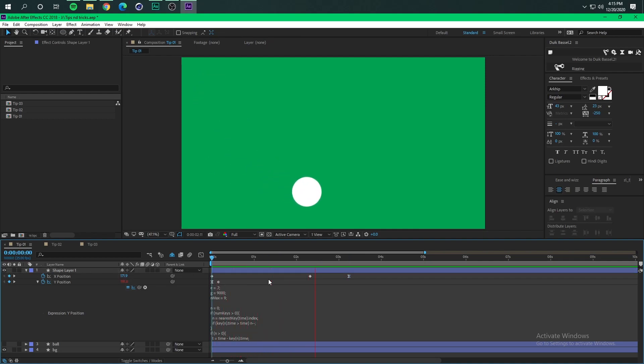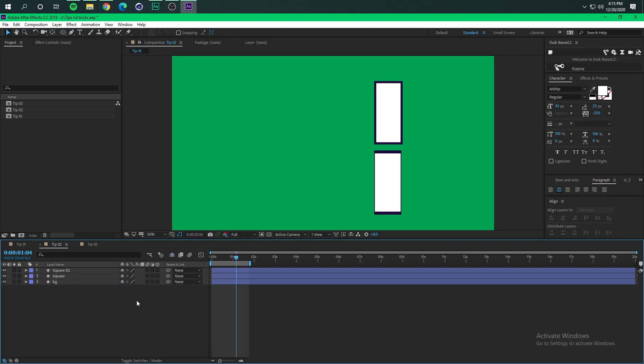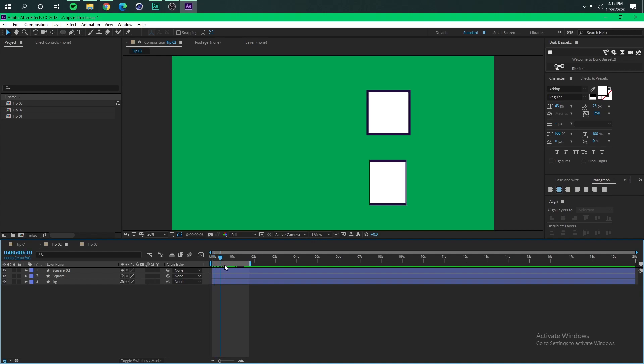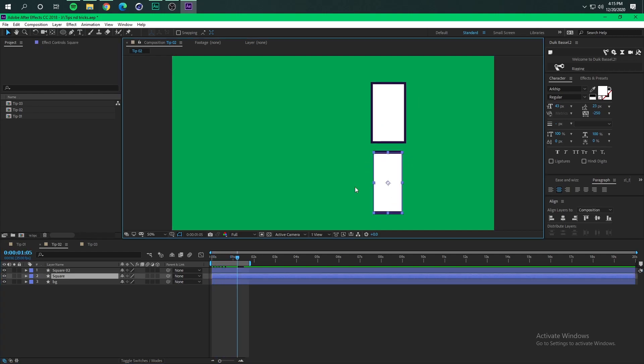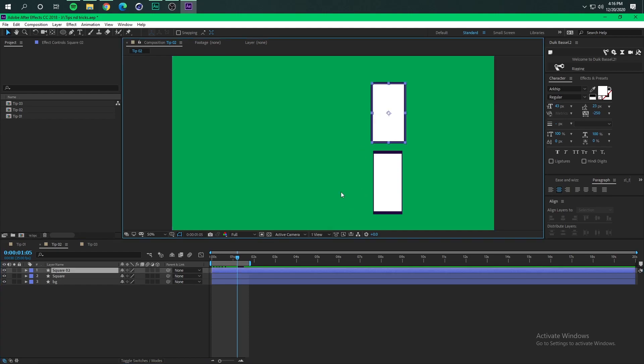Second tip is how to have a consistent stroke size all over your animation like this. Because as you can see here the stroke is being squished so it's not cool, it is not good to look at. But instead you want something like this, something that is consistent.